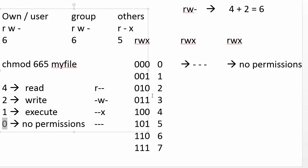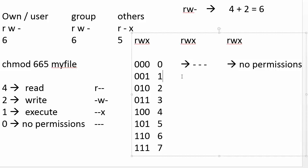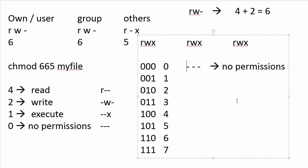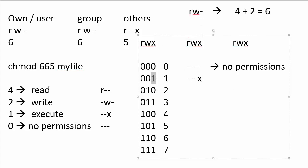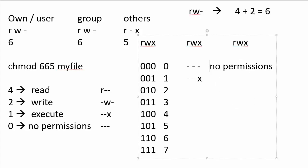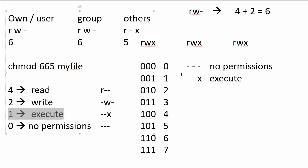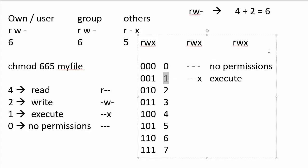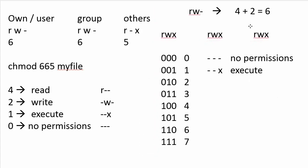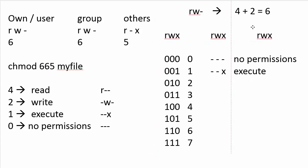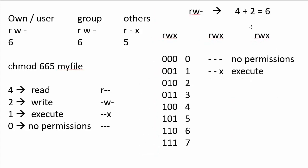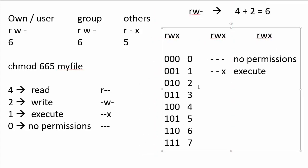What about the one here? Well, the one corresponds to dash, dash, and execute. Only the X permission is actually set. The other permissions are not set. So this one corresponds to execute. And again, the value one in octal indeed corresponds to execute in our little code, in our little scheme.